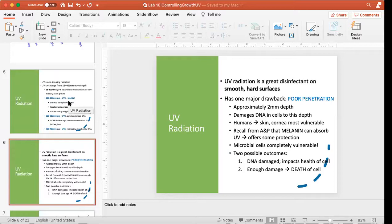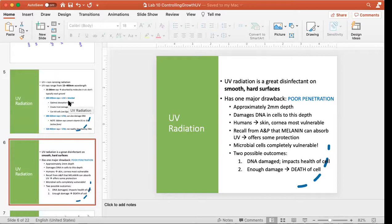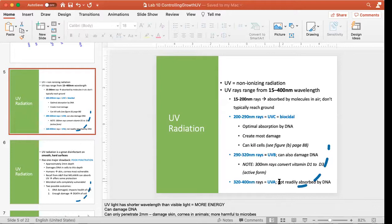Finally, there's the UVA range — from 320 to 400 nanometers. UVA is not readily absorbed by DNA; the wavelength is just too high. UVA rays don't tend to damage DNA, but that doesn't mean they're safe — UVA rays can still cause some changes in our skin. When you buy sunscreen, many products now tell you whether they're effective against UVA, UVB, and UVC. You want as broad a spectrum of protection as possible, since even UVA rays can damage your skin and lead to premature aging.